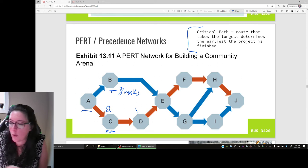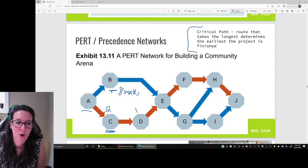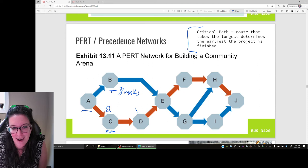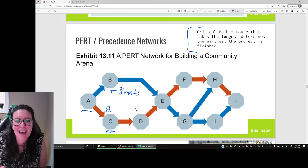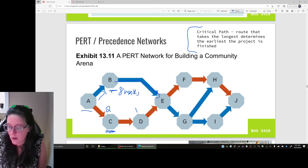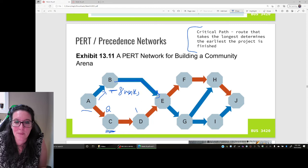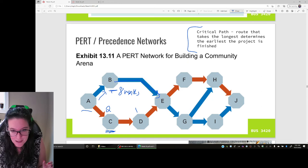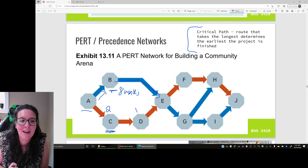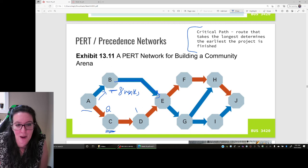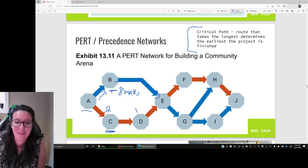We find what is called a critical path. The critical path tells us the earliest we can finish this project, and it is the route that takes the longest time. Because we still have to do everything to finish the project, it's that longer route that slows us down. Activity B takes eight months while C and D take two and one months respectively. So activity B is part of the critical path because that part takes the longest — we can do C and D while waiting for B, but we have to get all the way through the eight-month activity B.